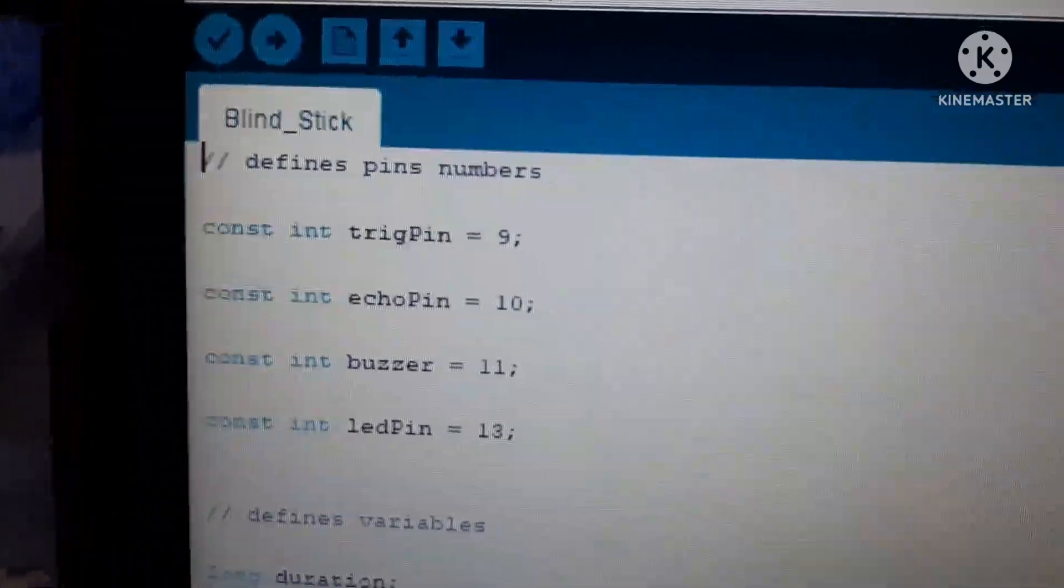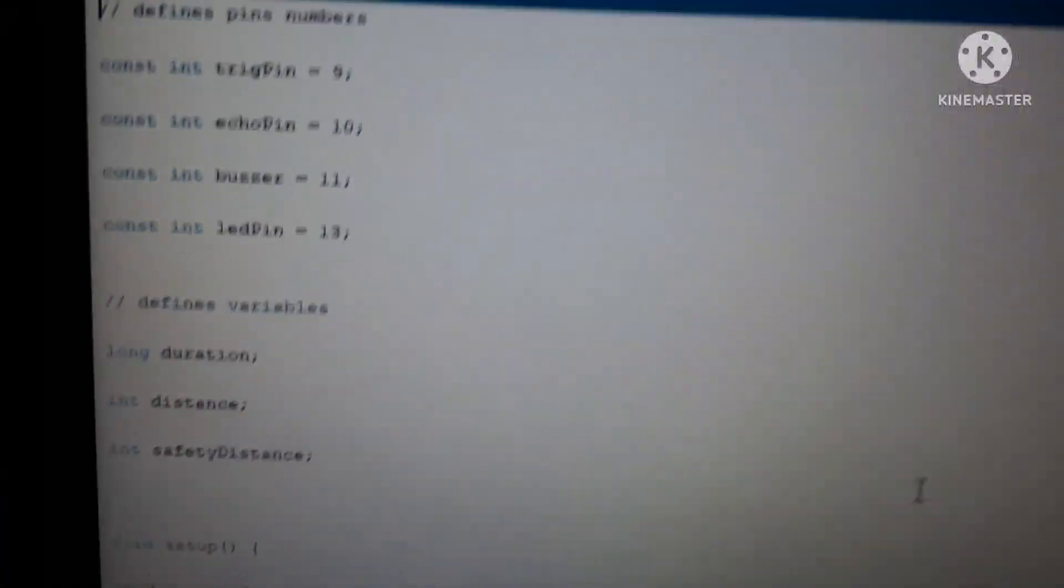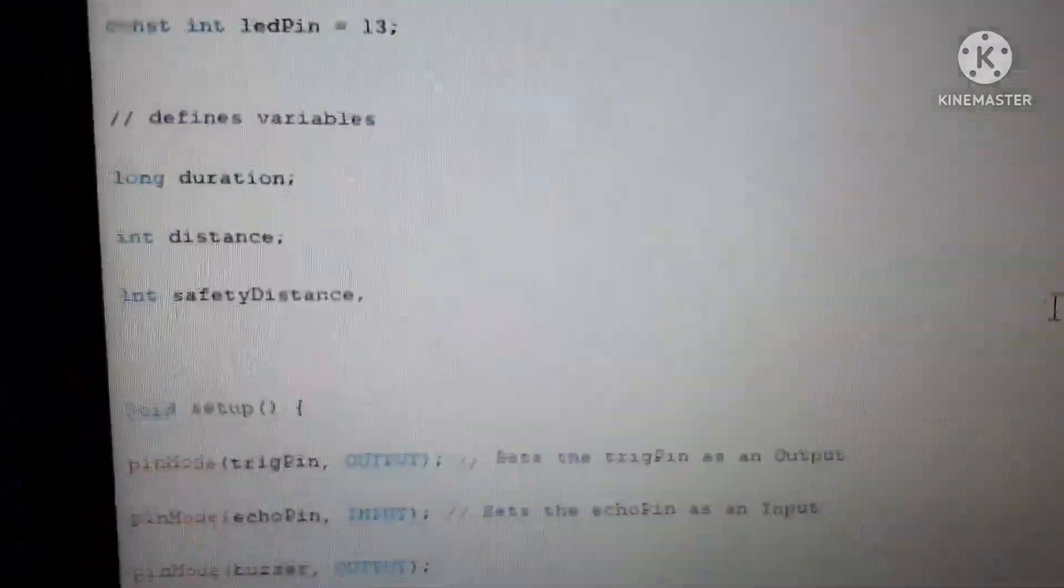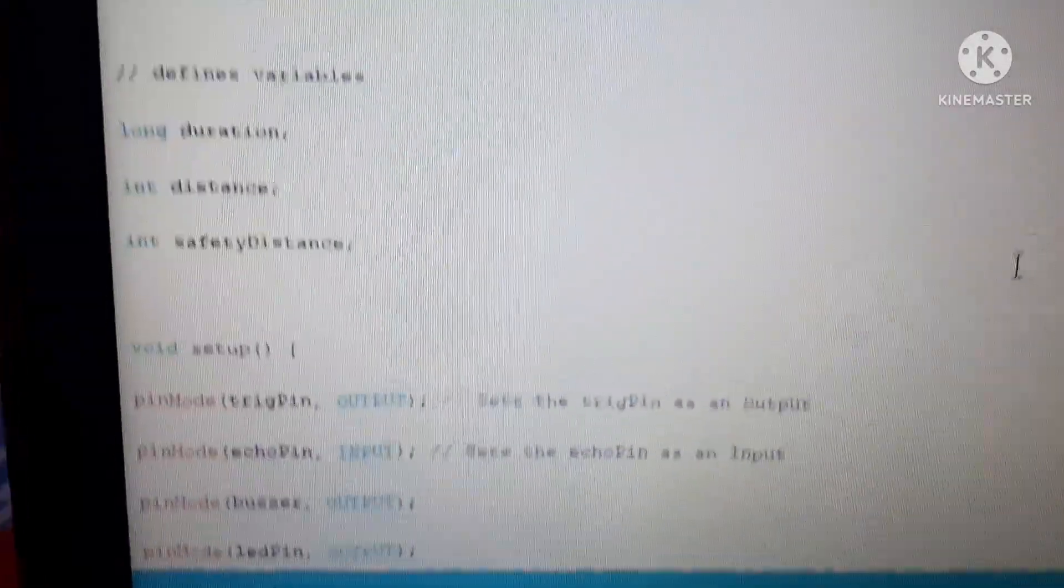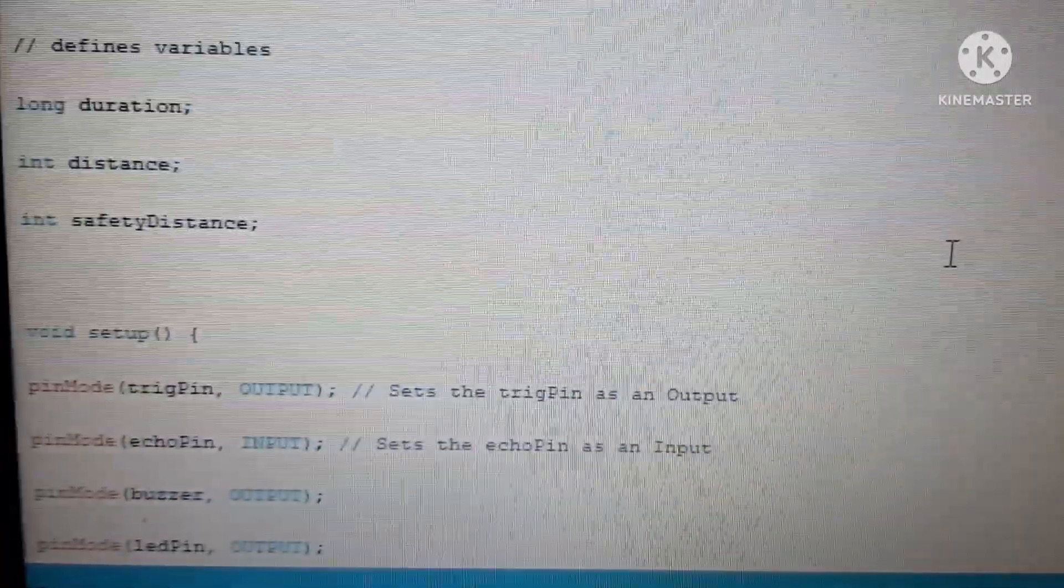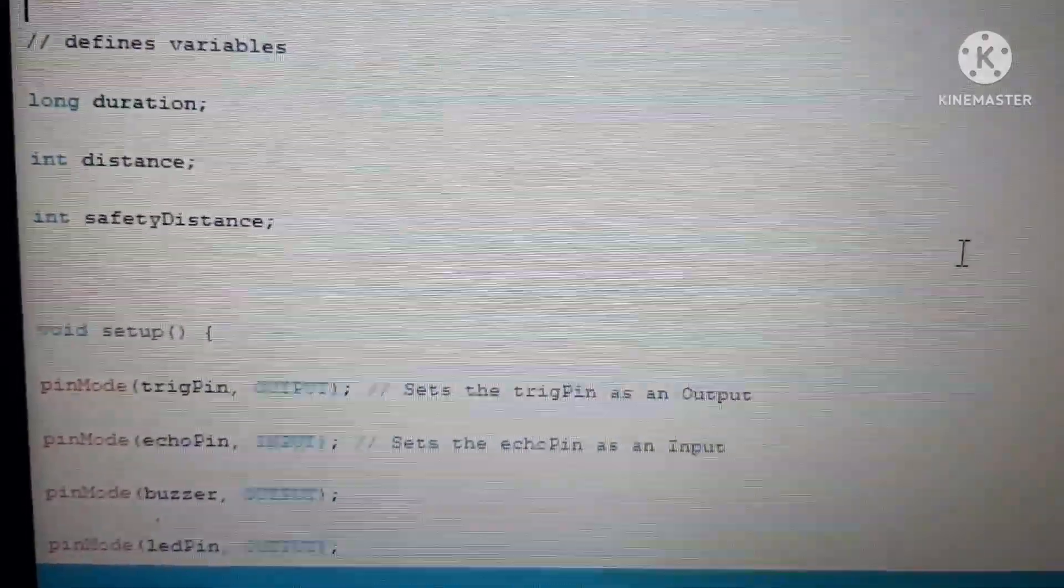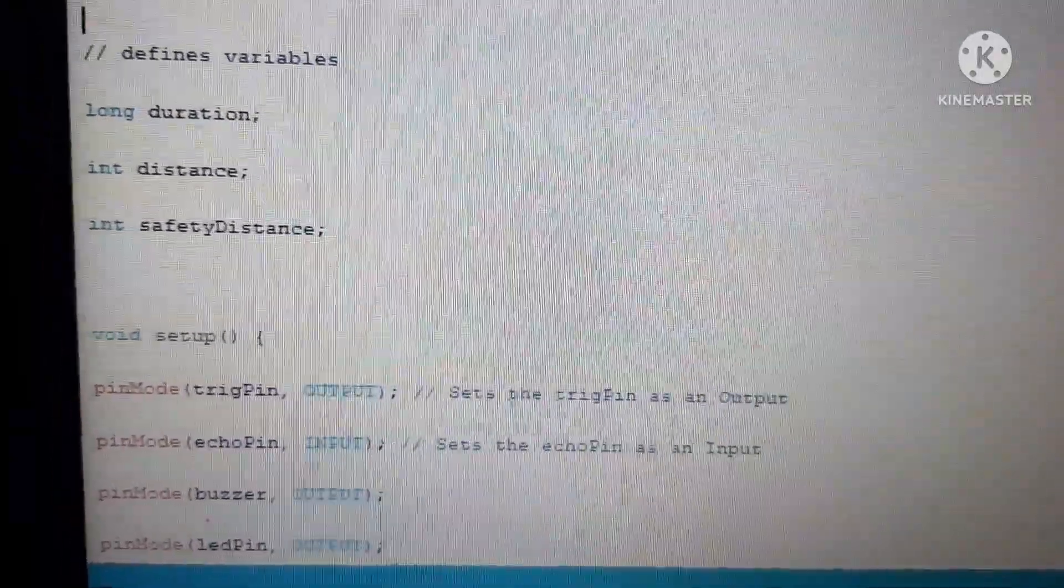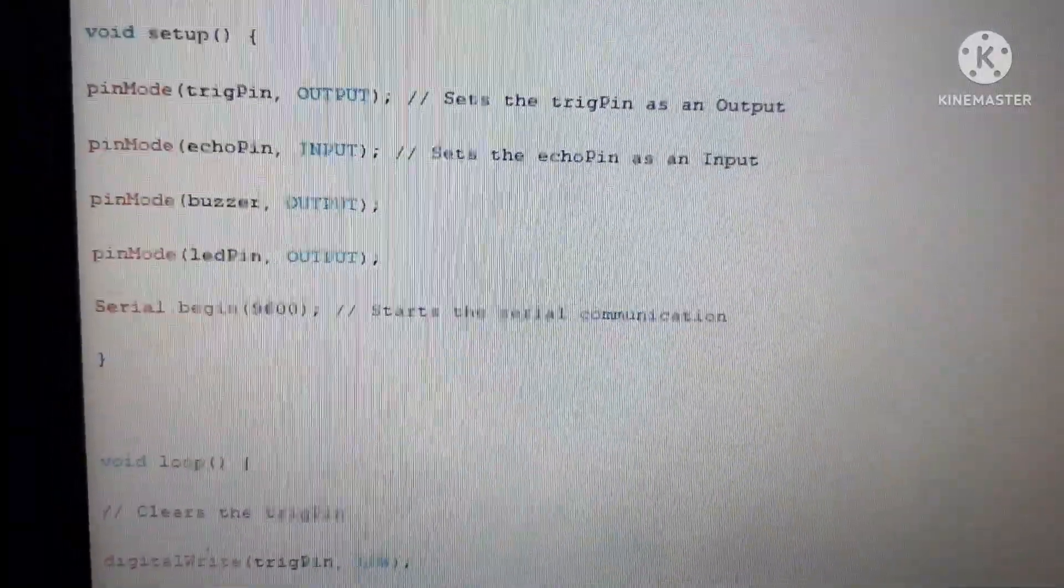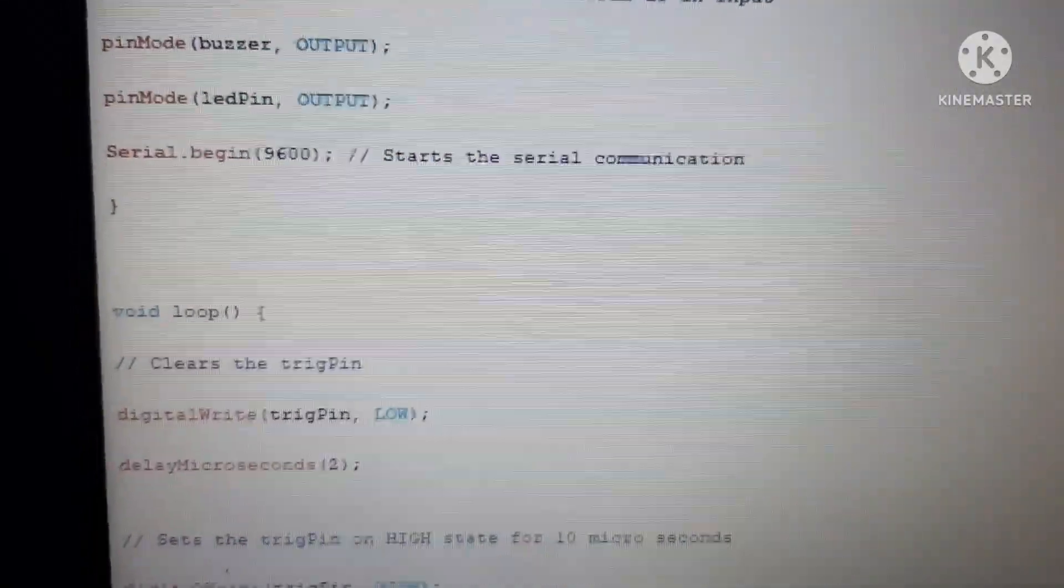Let us move to variables. The variable of duration, distance and safety distance. Duration will be measured in long that it can be long distance. And then distance that will be integer and safety distance that will also be integer. Now this is a void setup which shows up output and input. Here I have written trigger pin will be giving us output and echo pin will be taking input. Here is the void loop where we have given the conditions.